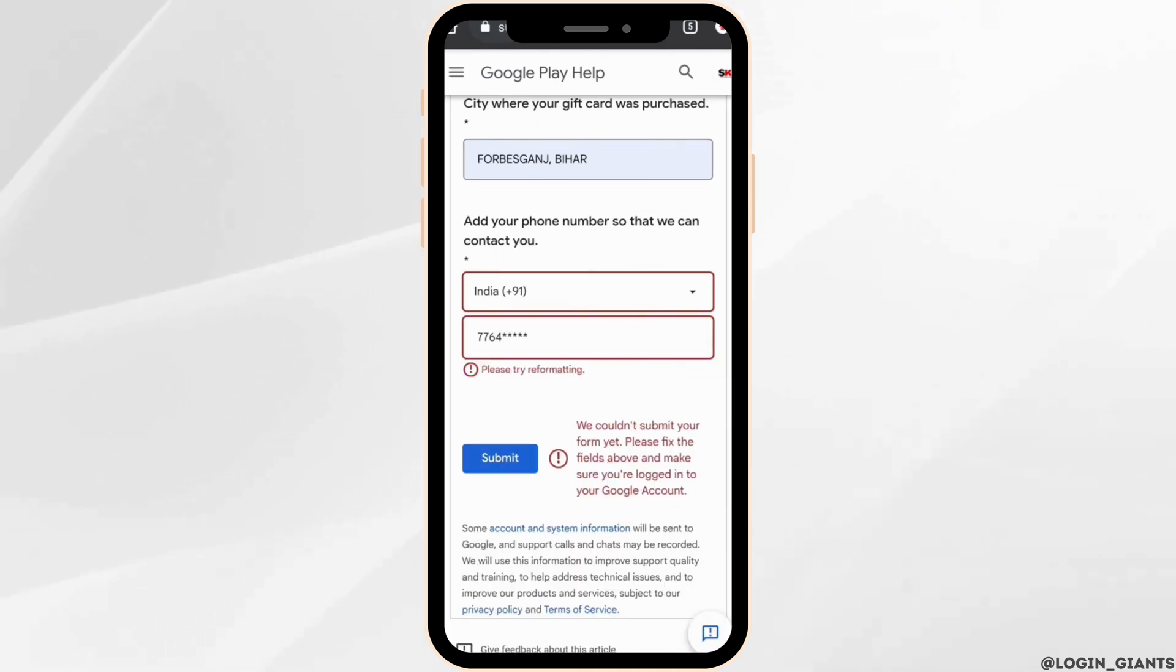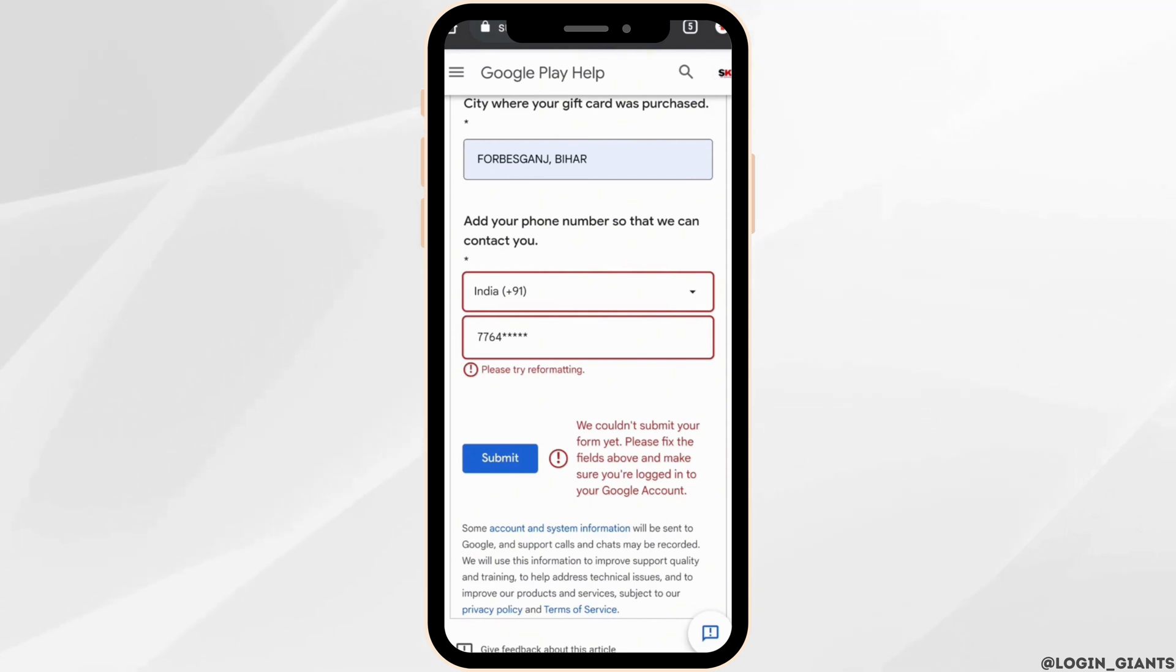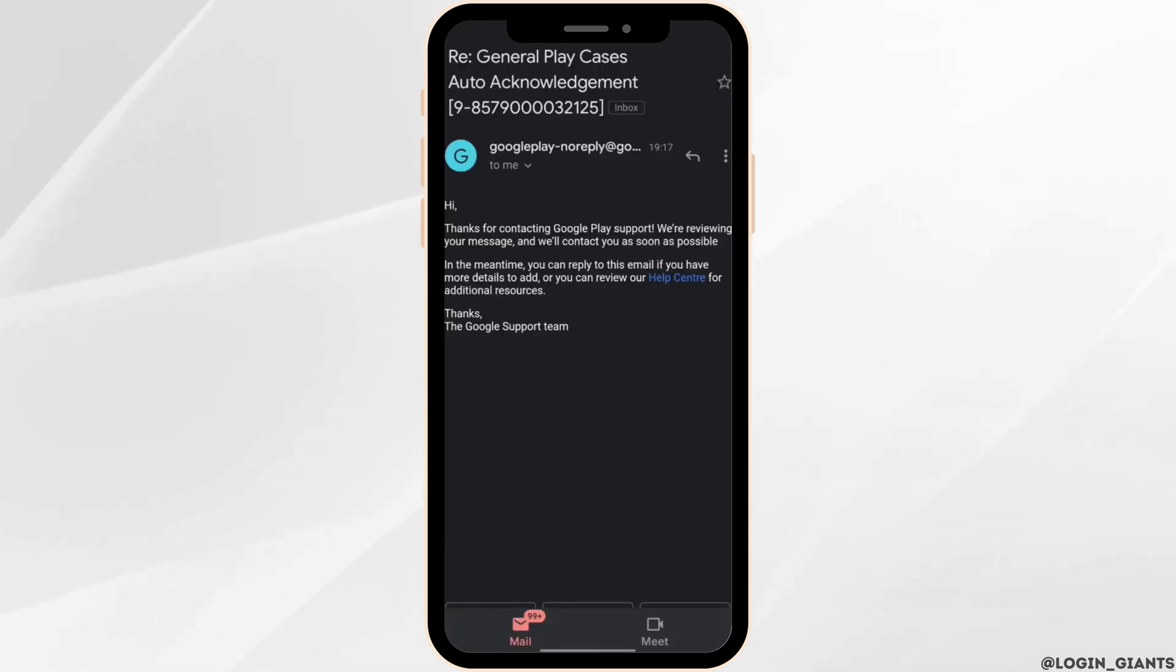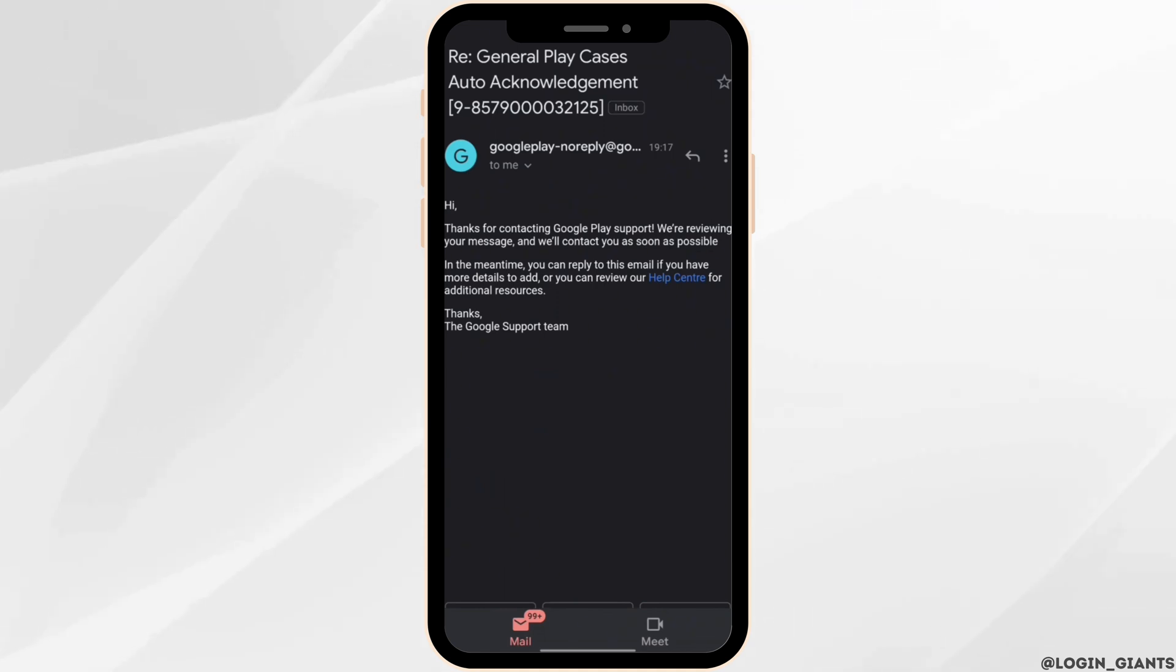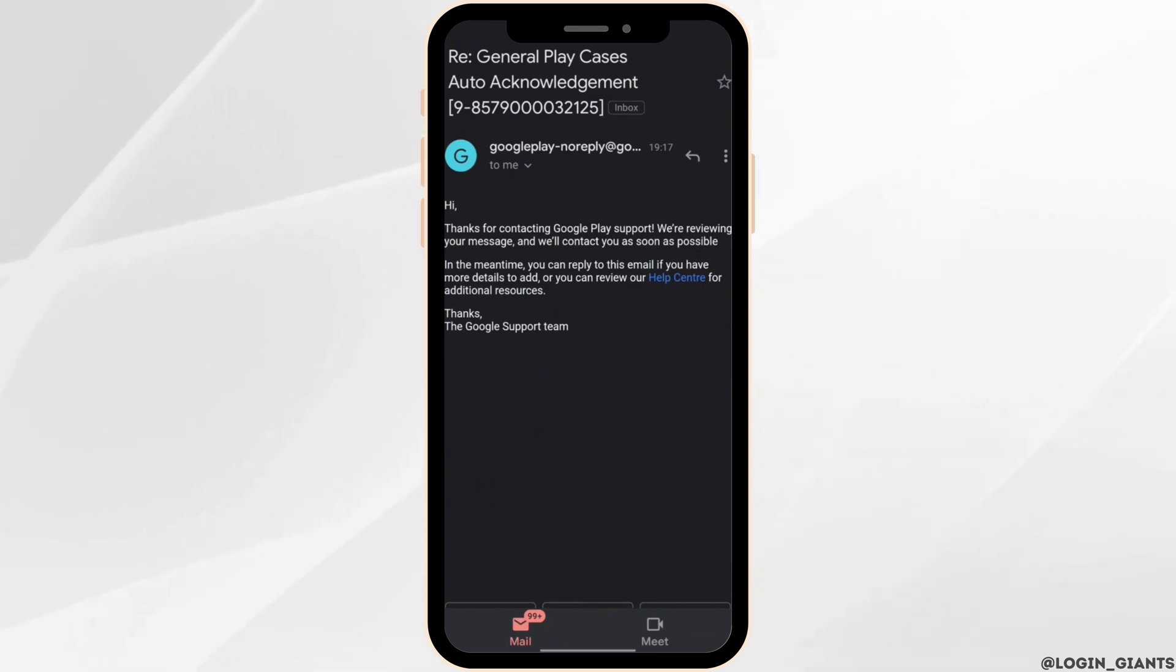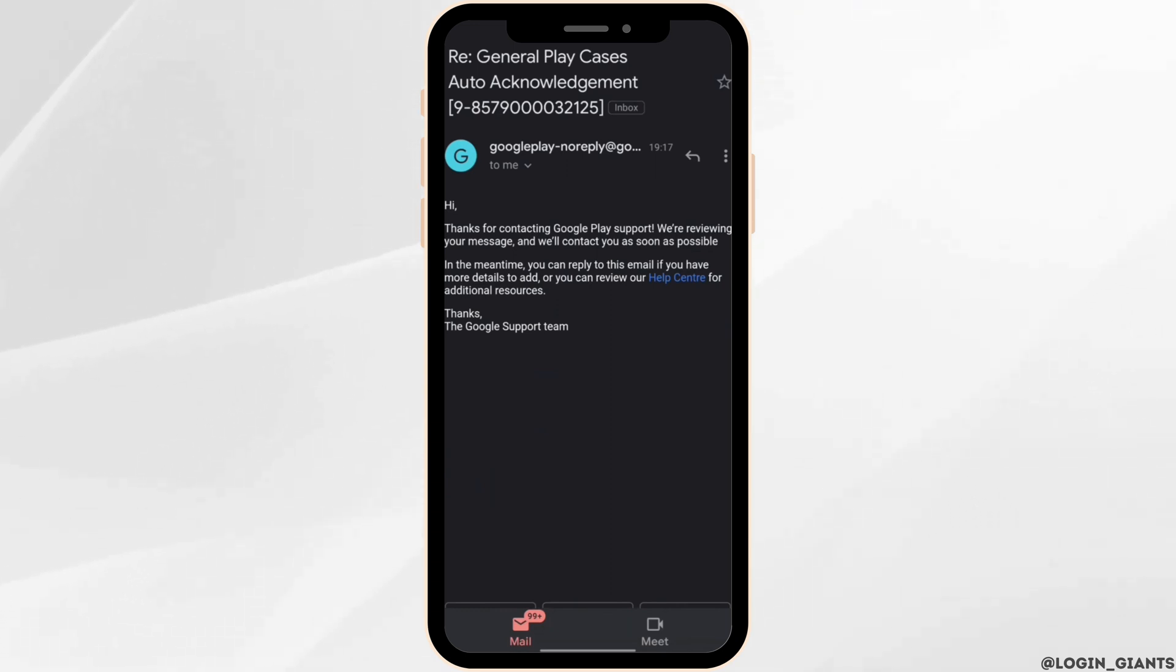Once you're done filling up all the information, click on submit. You will receive one email on your email address. You need to open your Gmail and check your mail. You'll be receiving this email that says, 'Thanks for contacting Google Play support. We are receiving your message and will contact you as soon as possible,' which means that within 24 hours they will definitely come up with some solution for you and then you'll be good to go.